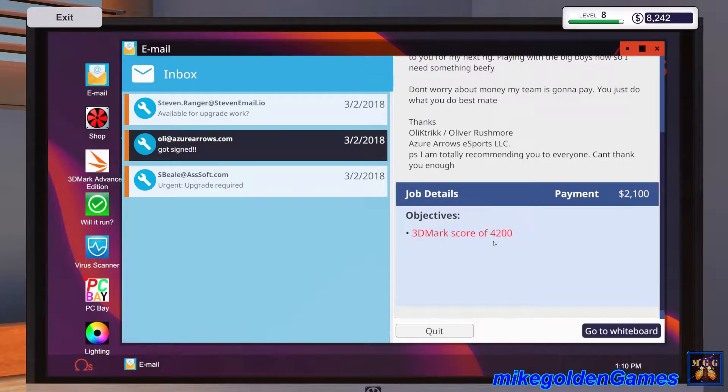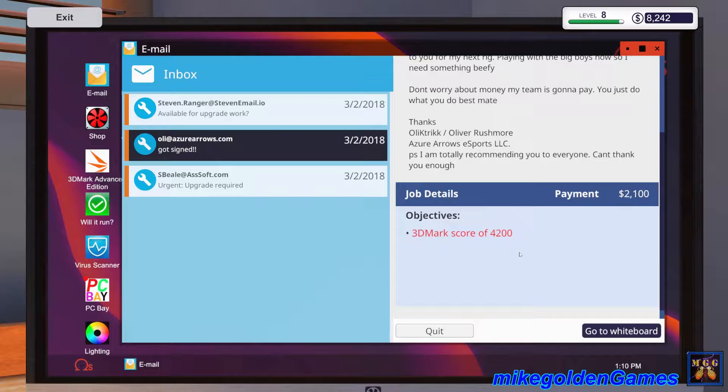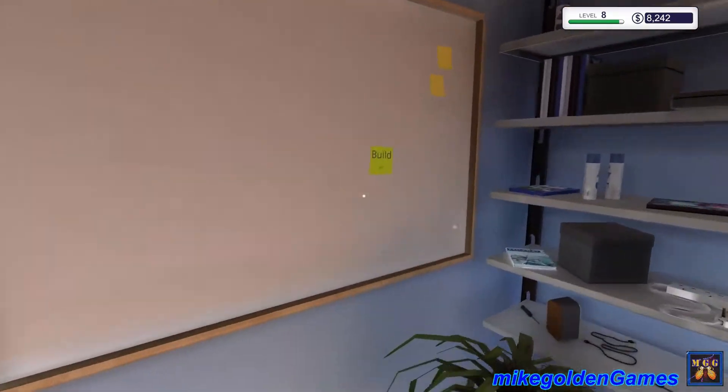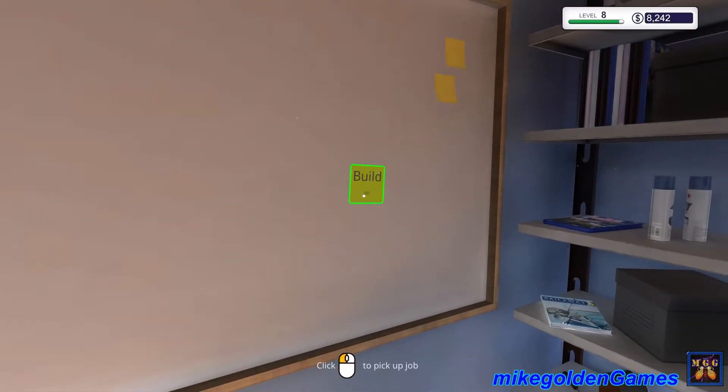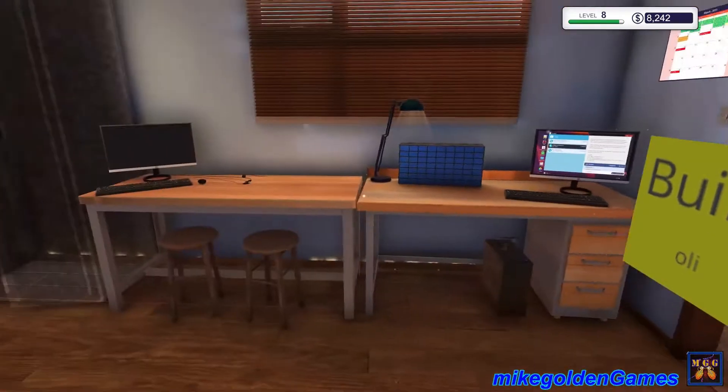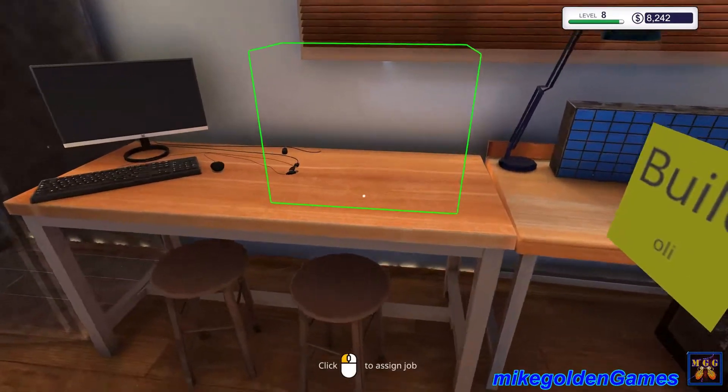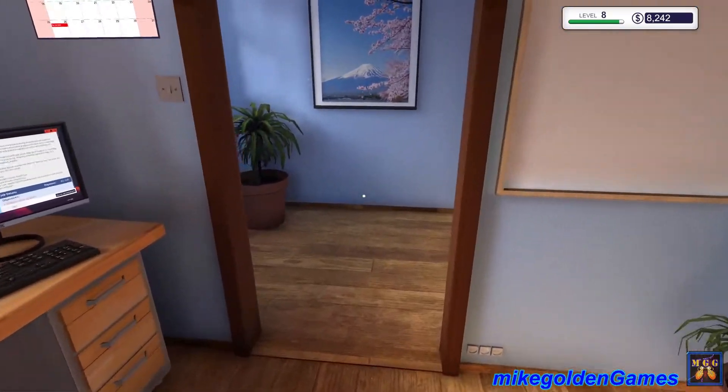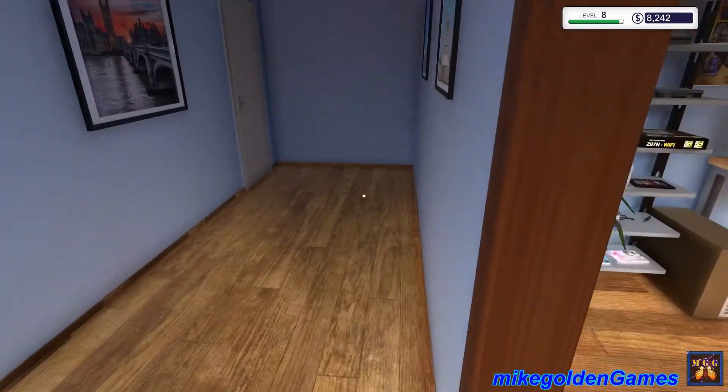I'm totally recommending you to everyone. So he needs a really good PC, a 4200 score. We should be able to get that with probably a 980 graphics card. Let's go over to the whiteboard and pick that up and slap it down on the table.